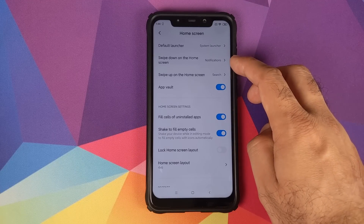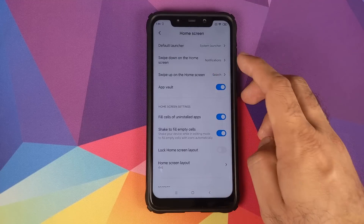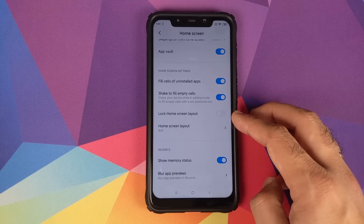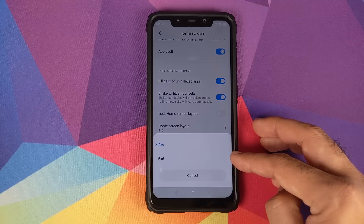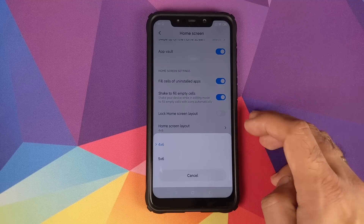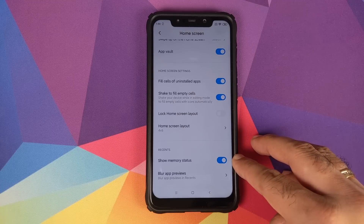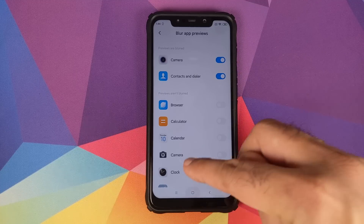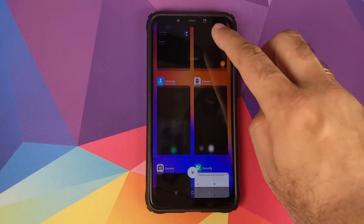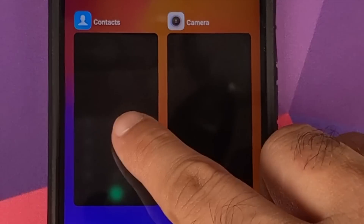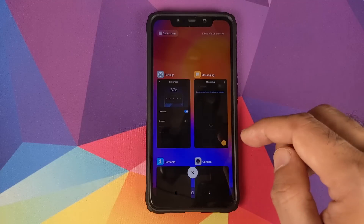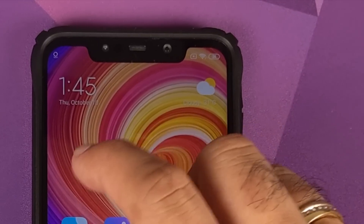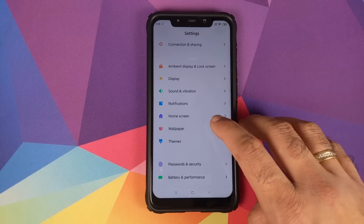Home screen customizations include swipe-down and swipe-up gesture settings, a toggle to lock the home screen layout, and a choice between 4x6 and 5x6 grid layouts. You can show memory status in Recents and blur app previews for specific apps — enabling blur for Contacts and Camera, for example, shows them blurred in the Recents view, with memory displayed at the top.